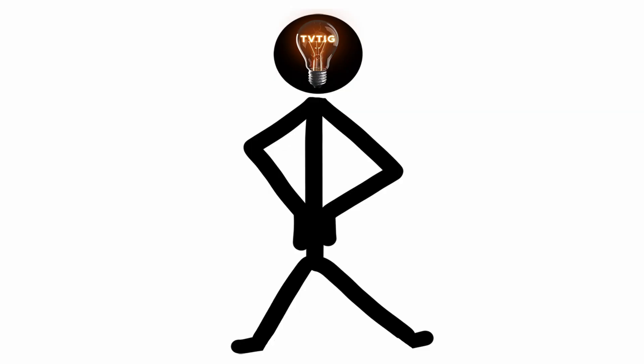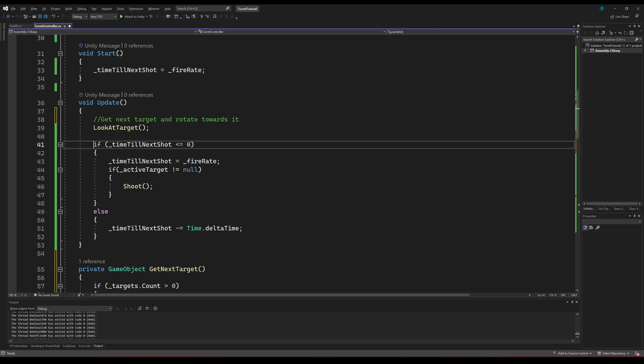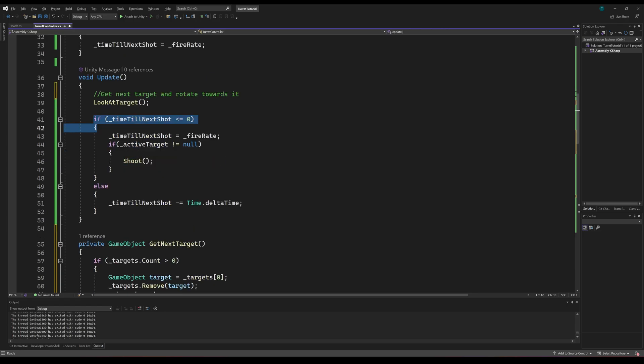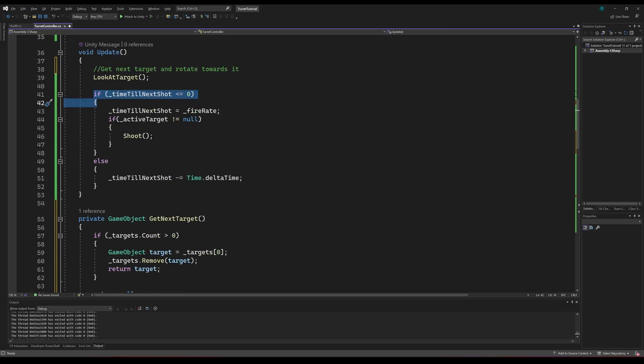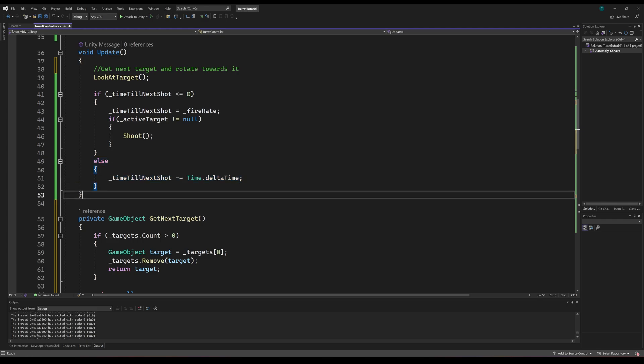With all three of our new methods done, we'll work on our update method. Firstly, we'll call the look at target method to get the next available target. Then we can check if our time till next shot is less than or equal to zero. If it is, we'll reset the shot timer, and if we have a valid target, we'll call the shoot method. If our time till next shot is greater than zero, we'll just deduct the delta time from it, and that is that for our code.